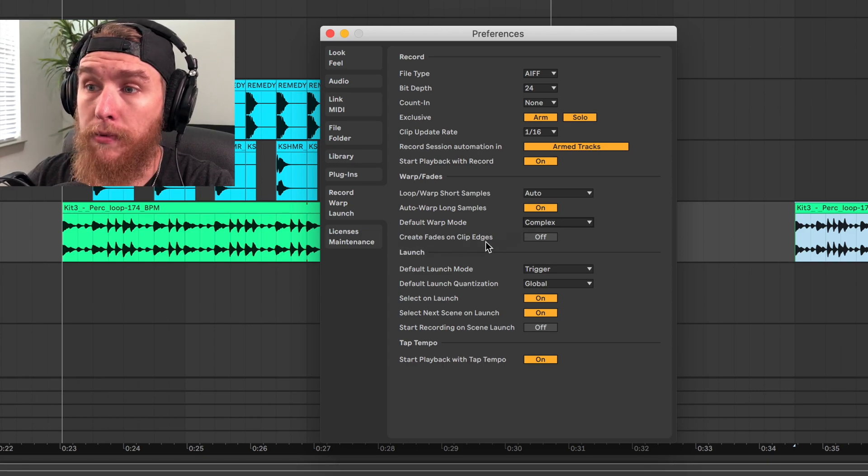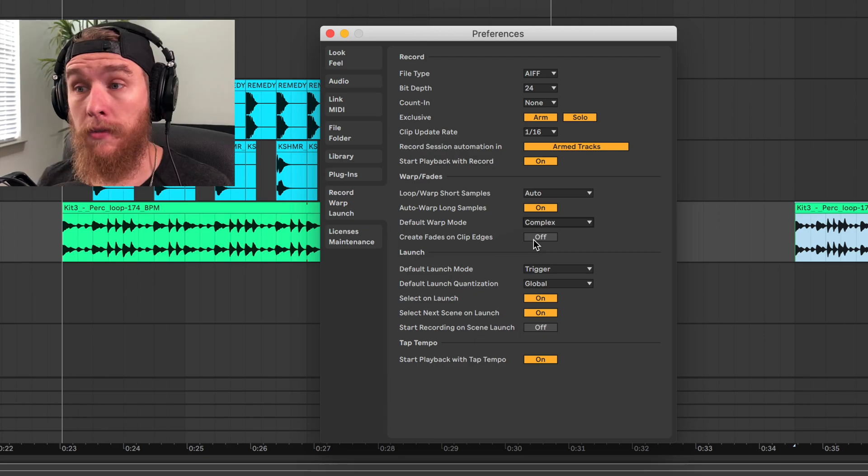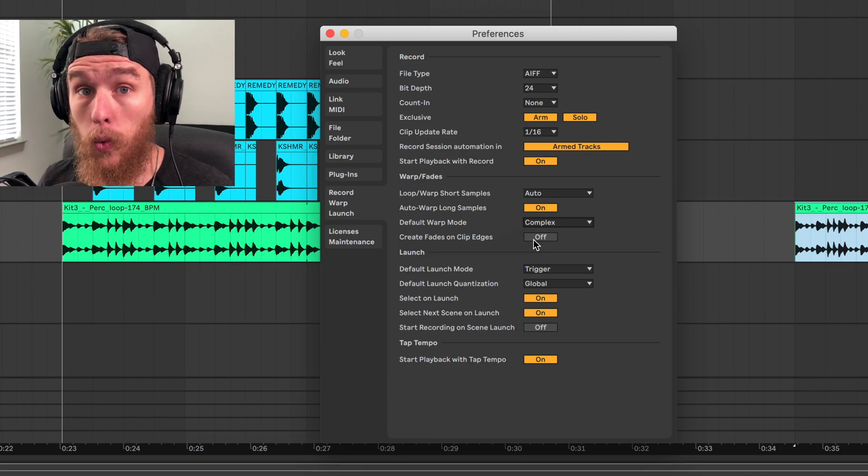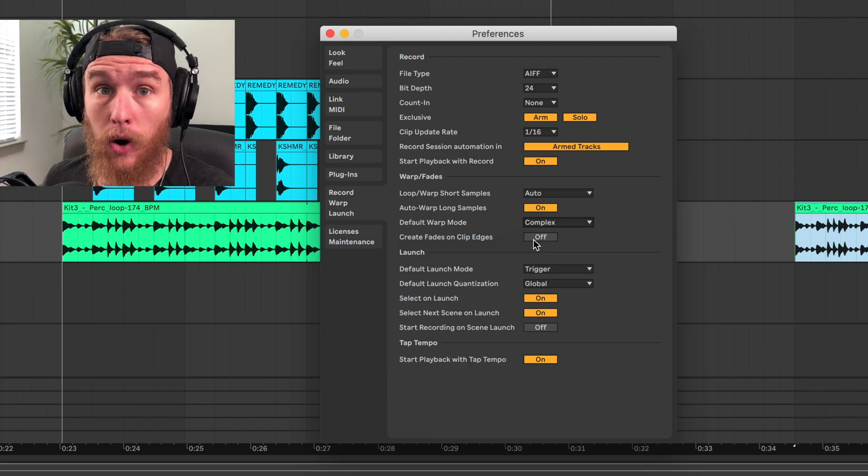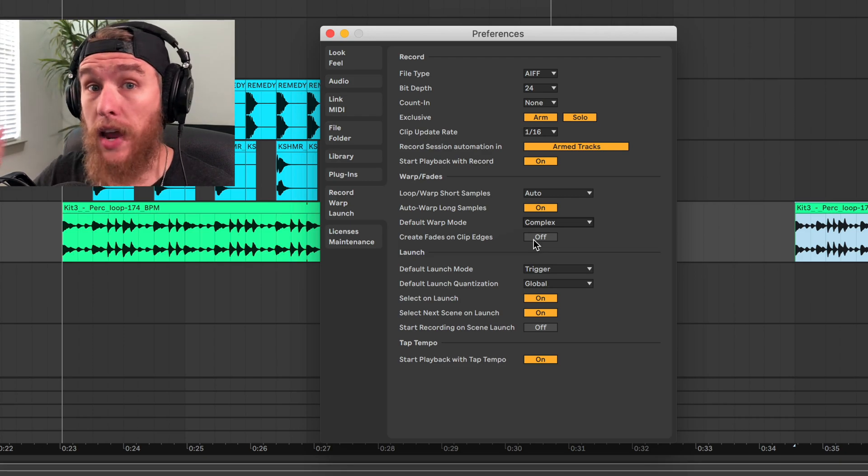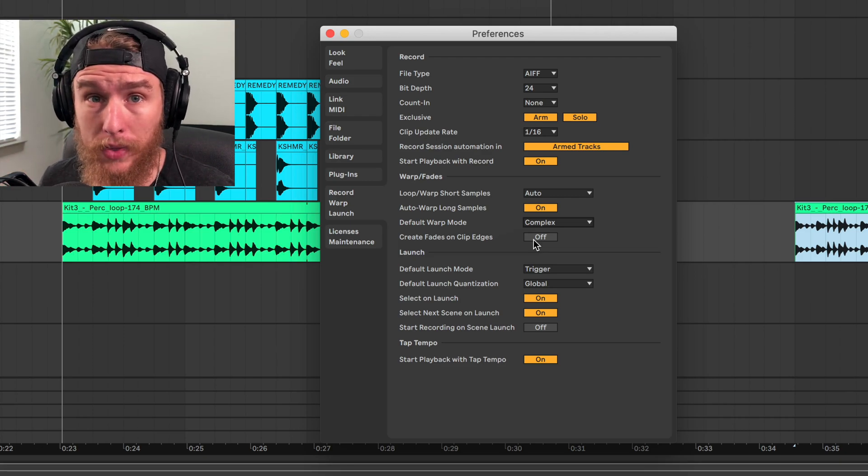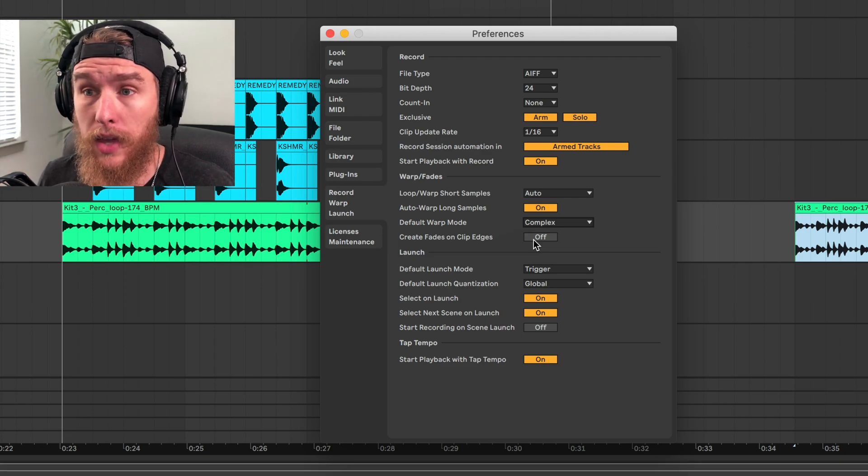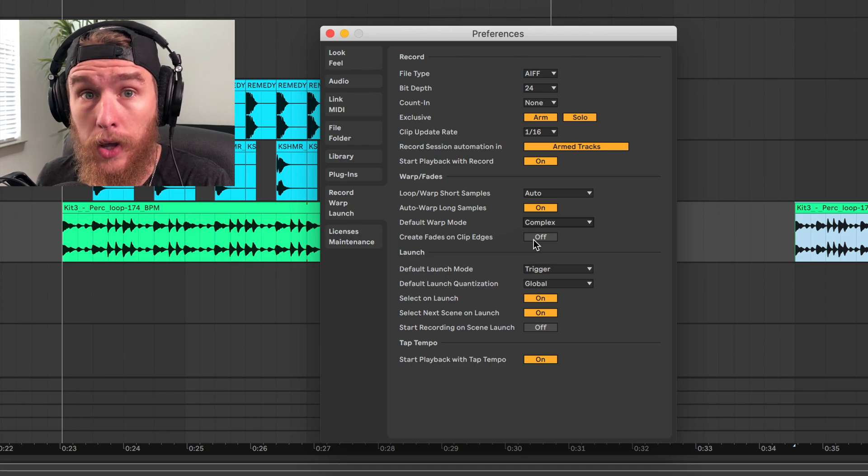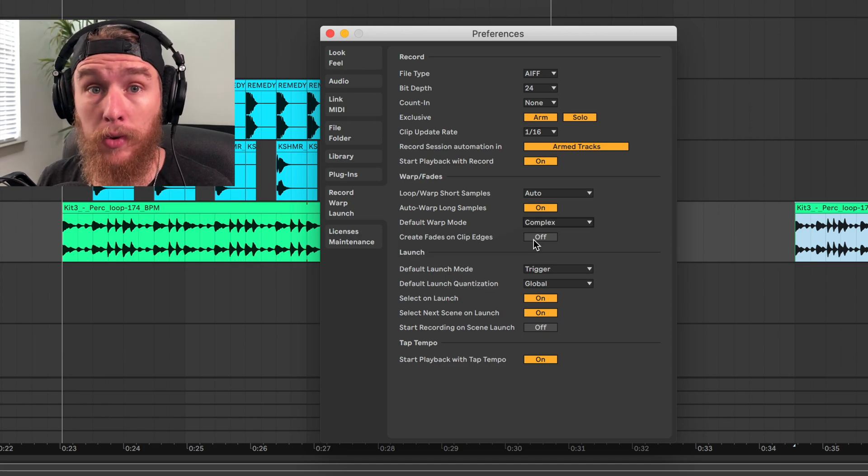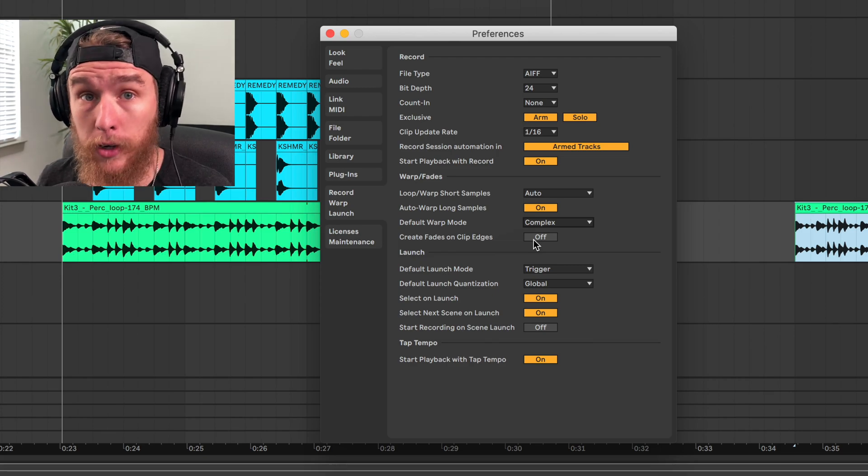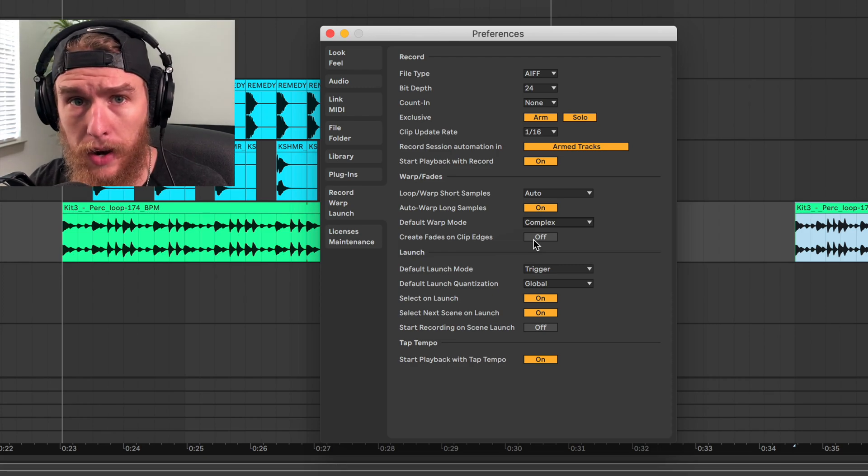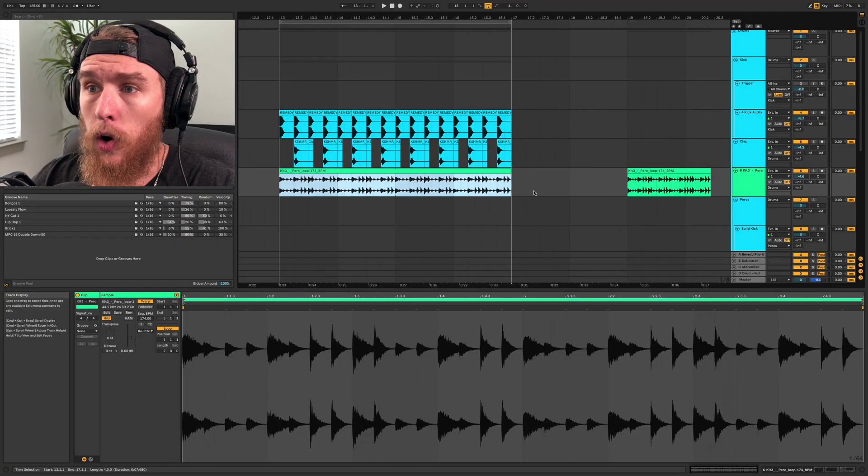The next one is create fades on clip edges. By default, this is turned on. If you're like me and you load one-shot drum samples into audio tracks, that will just shave off part of the transient, and you don't want that. You don't want that for when you're using audio for drum samples. So turn that off if you like using audio for your drum samples. Okay, now we got that out of the way, let's get into the cool stuff.